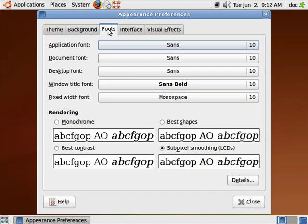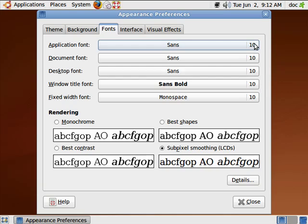You can also change the font and the font sizes, which is particularly handy in case you're having difficulty seeing your screen or aspects of your screen. You can change the desktop font to a font that appeals to you more and a size that's easier to read.